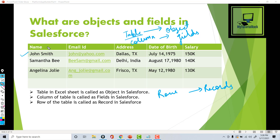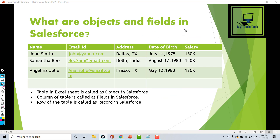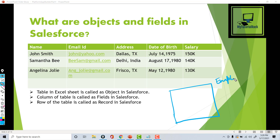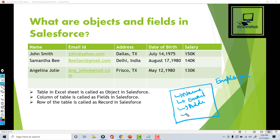Here you can see name is one column and email ID is another column. Now if I have to convert this table to a Salesforce object, I can do that. I'll create an object called Employee, and inside of this object I will add fields: Employee Name, Email ID, Address, Date of Birth, and Salary. These are the different fields I will be adding for this object inside of Salesforce.